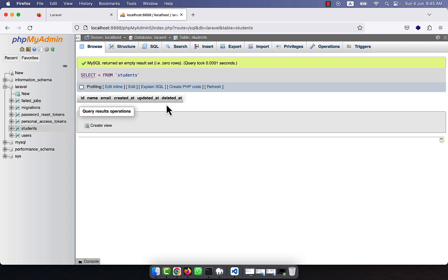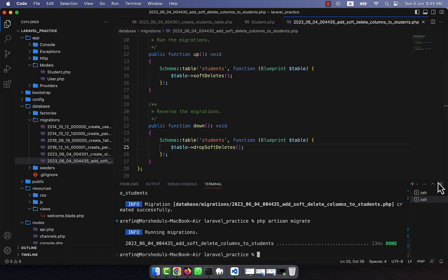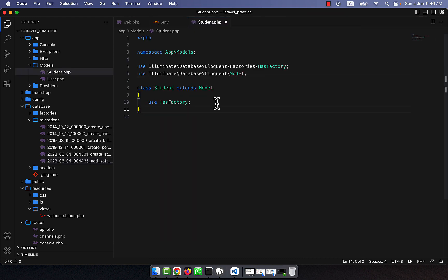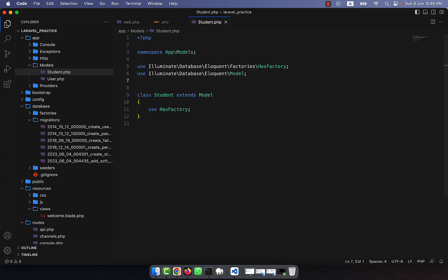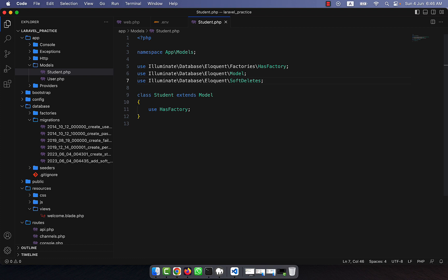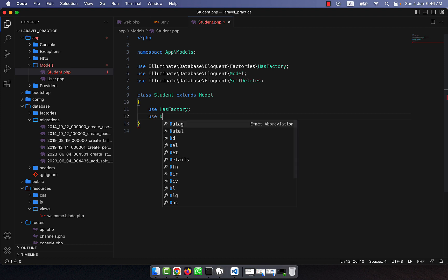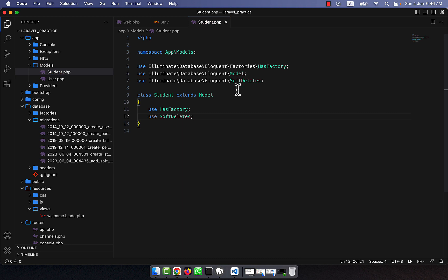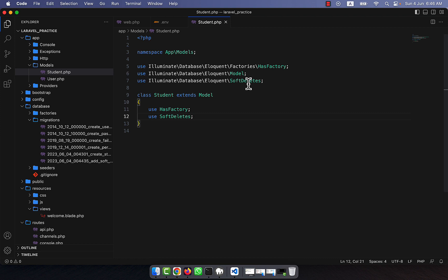Now in the Student model I need to add something. At the top I will add: use Illuminate\Database\Eloquent\SoftDeletes. And inside the class I will use the SoftDeletes trait. This change in the model means that when I delete any data using the model, it will understand I want to soft delete — not permanently remove the data from the database table.